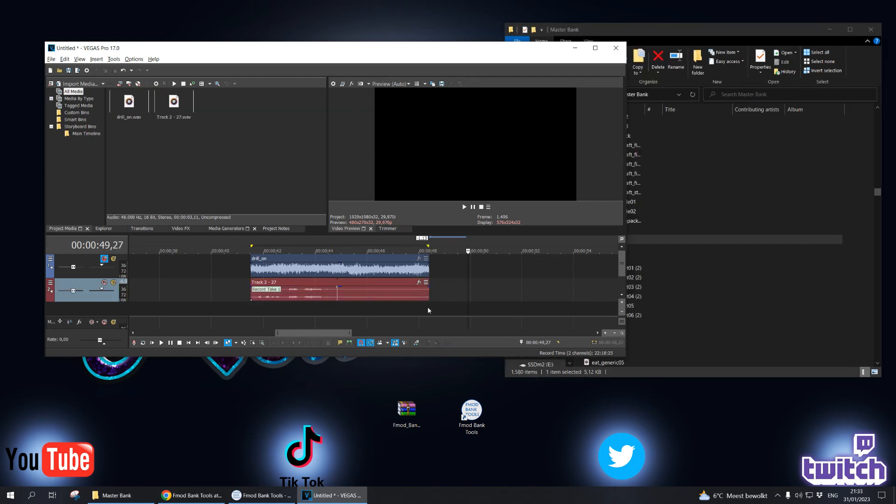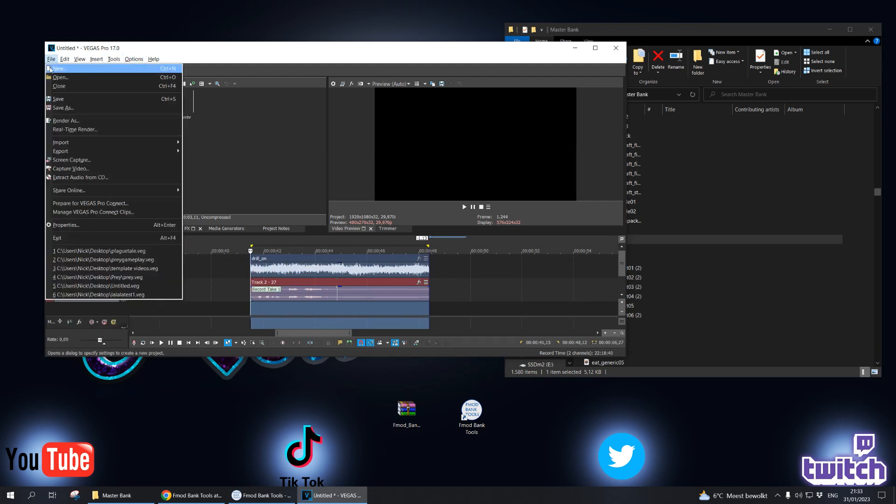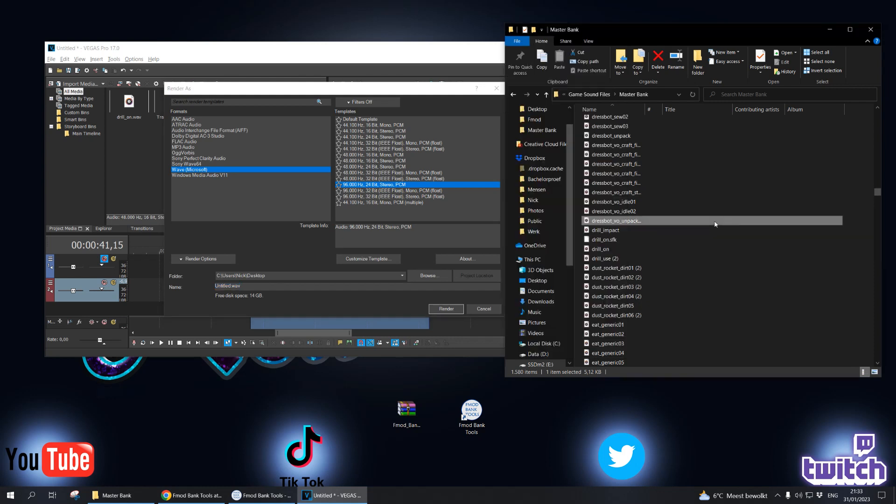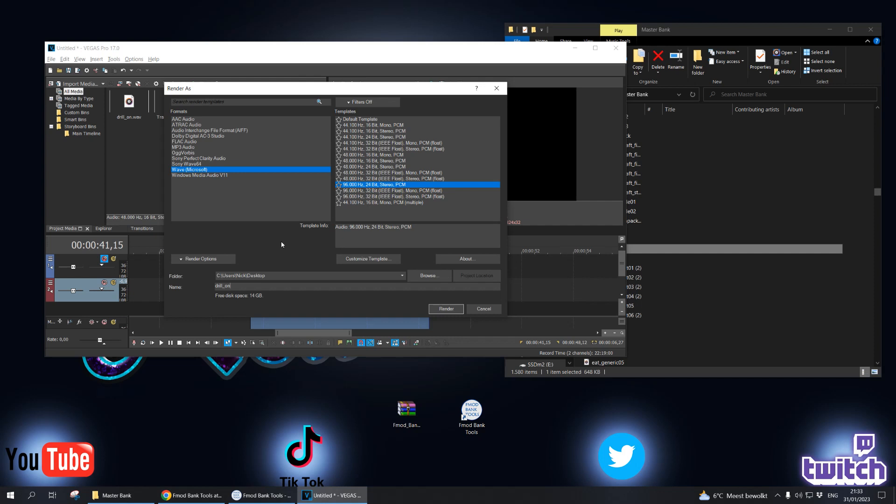Once you are happy with your sound, all you need to do is save it and give it the exact same name as the original. Very important, of course, give it the exact same name.